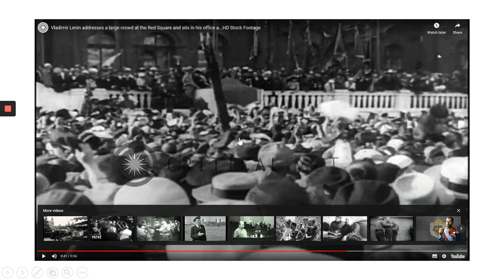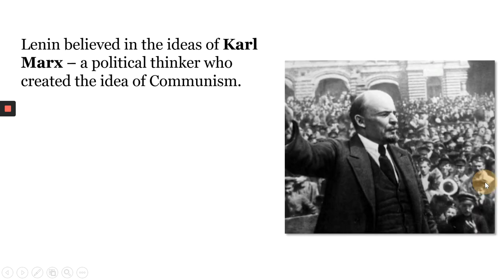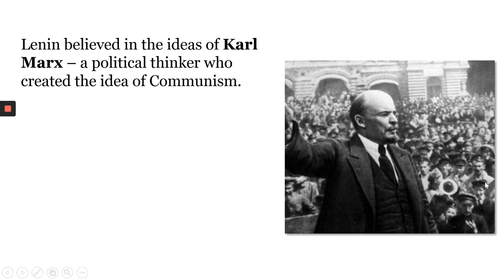This was a huge political moment for the country, because it was the first time in centuries and centuries that the vast majority of the Russian public felt like they might have a leader that would stand up for them and allow them to share in the overall wealth of the country. Lenin had very specific ideas for how he wanted to rule Russia. He was a Marxist — that meant that he believed in the ideas of a thinker called Karl Marx, who created the political idea of communism.